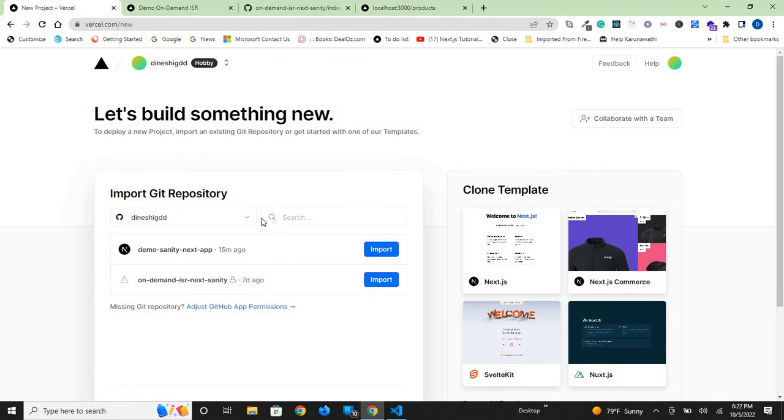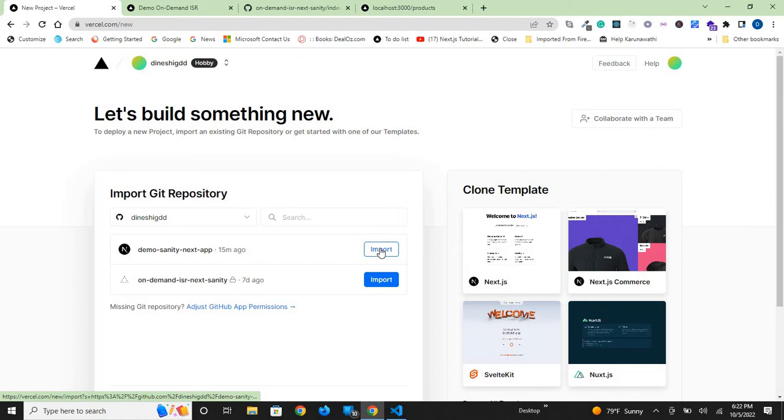I have two projects, but this is the one I imported right now: demo-sanity-next-app. Click on 'Import'.